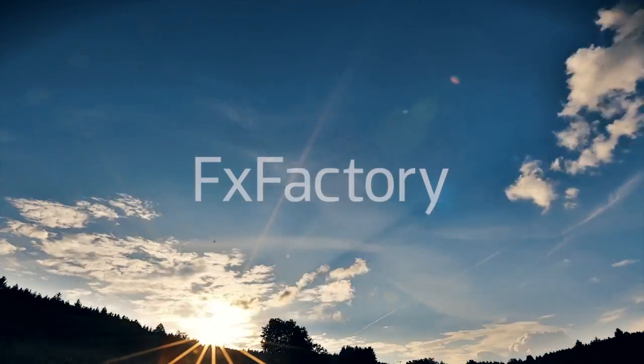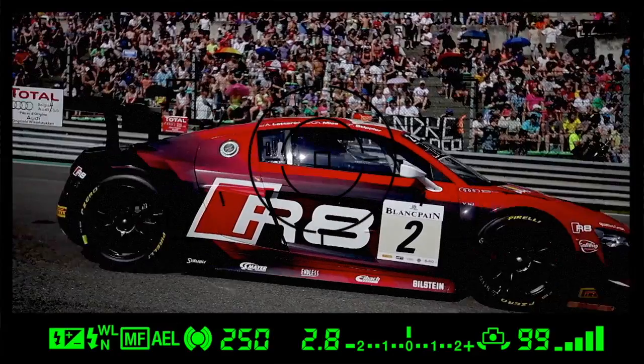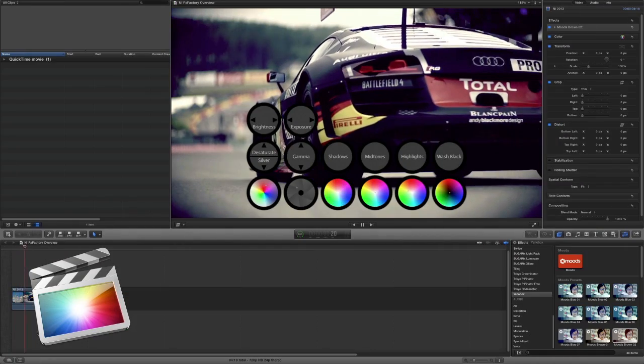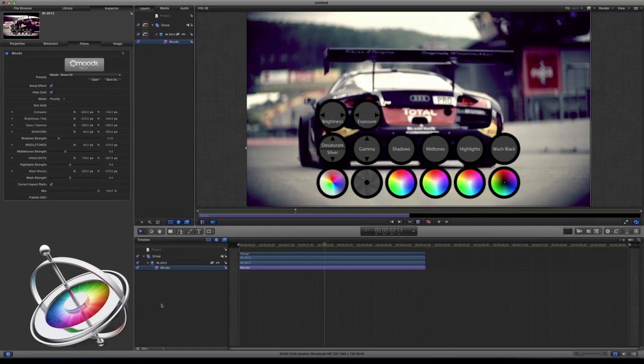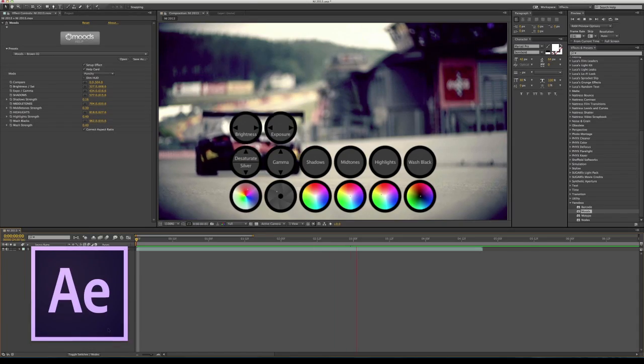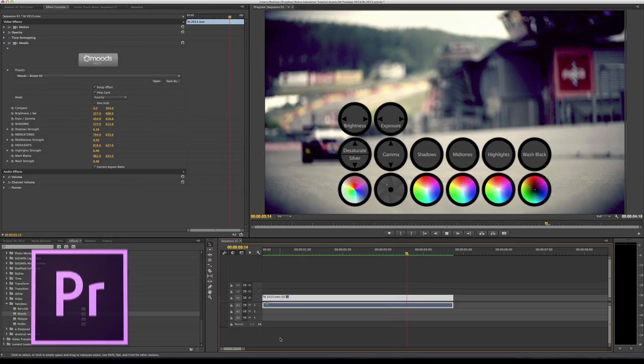FX Factory is a revolutionary visual effects app store for Final Cut Pro, Motion, After Effects, and Premiere Pro.